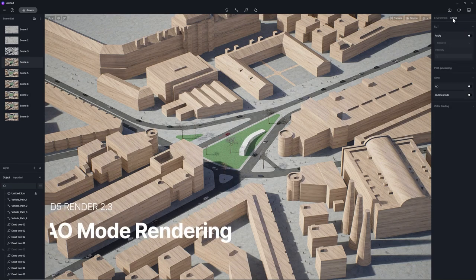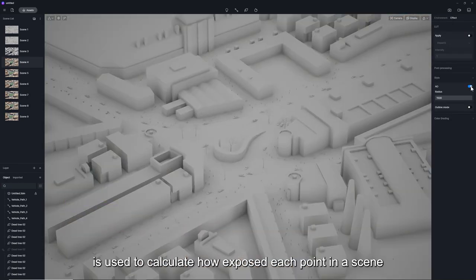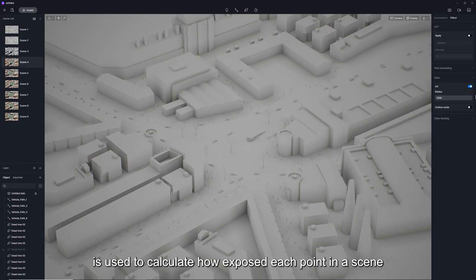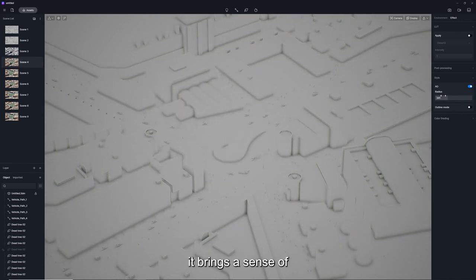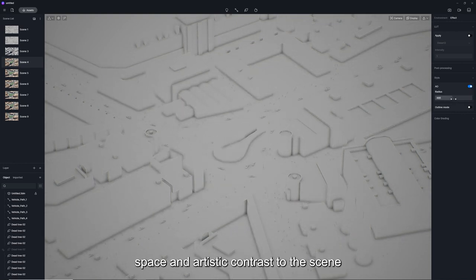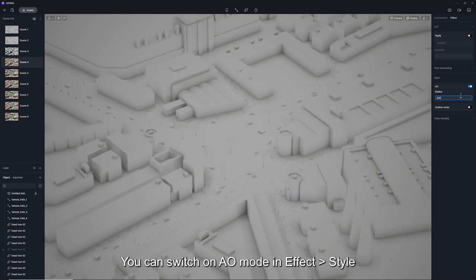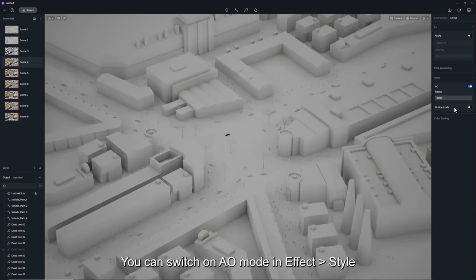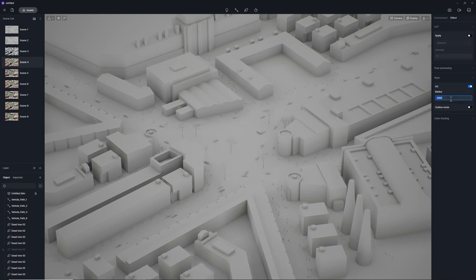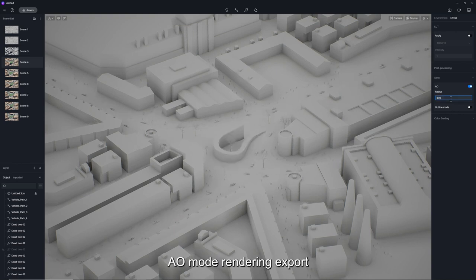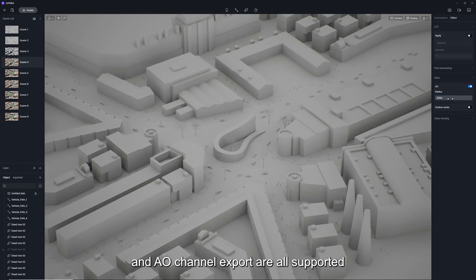AO, short for Ambient Occlusion, is used to calculate how exposed each point in a scene is to ambient light. It brings a sense of space and artistic contrast to the scene. You can switch on AO Mode in Effect Style with an adjustable AO radius. AO mode rendering export and AO channel export are all supported.